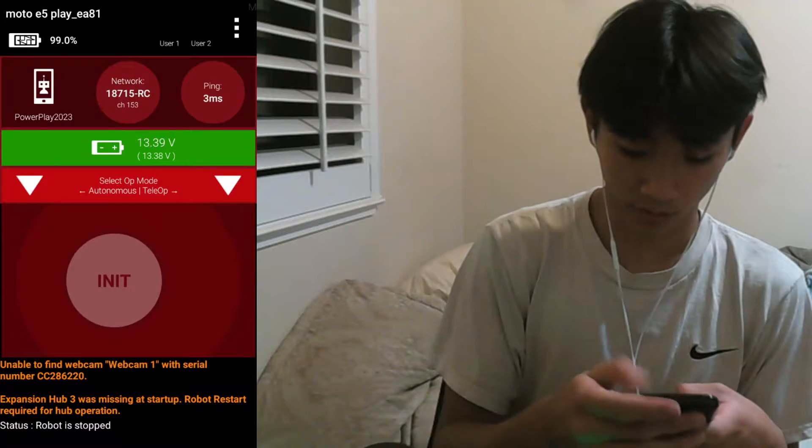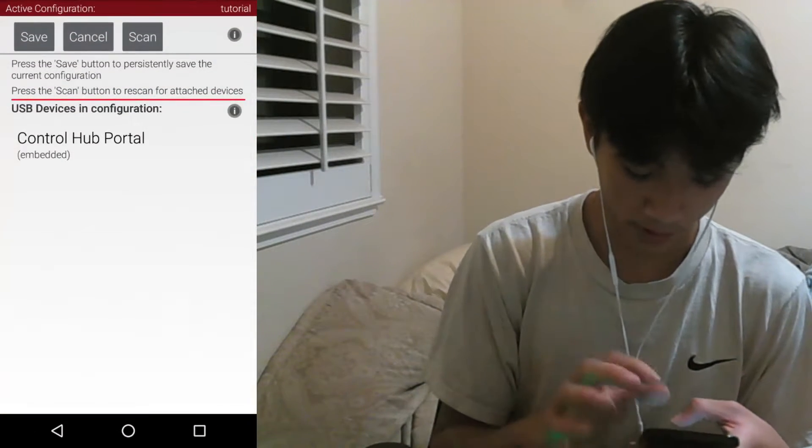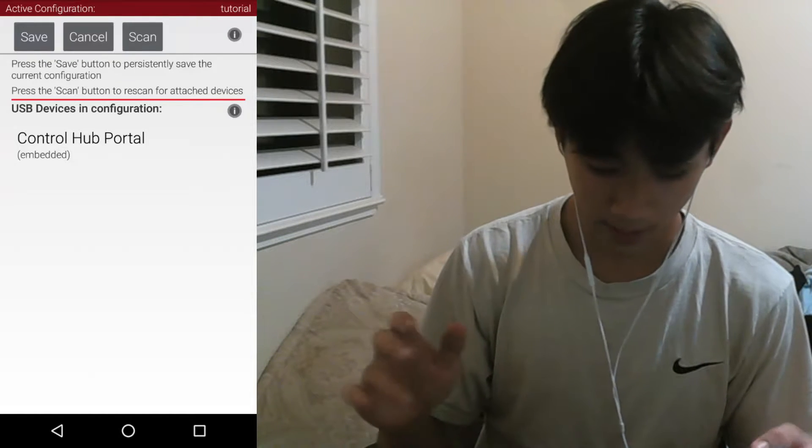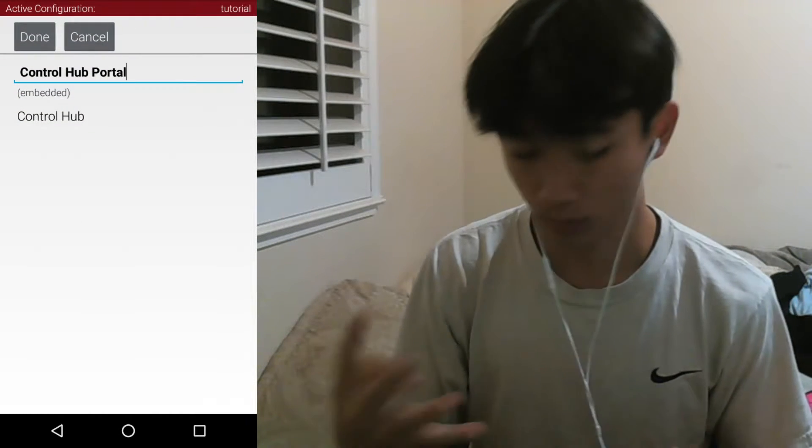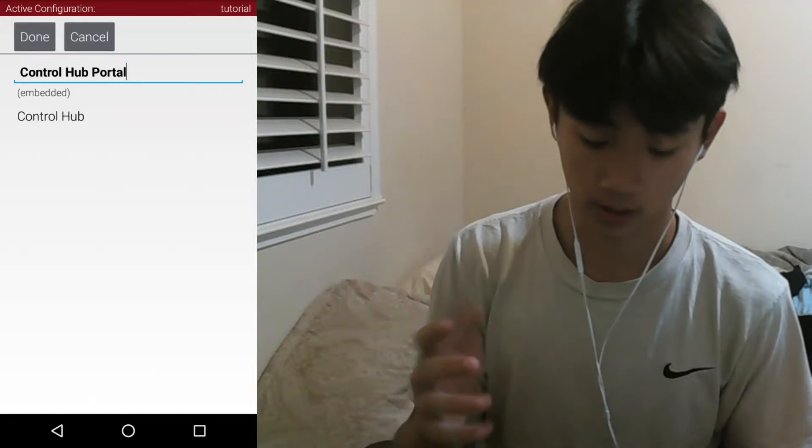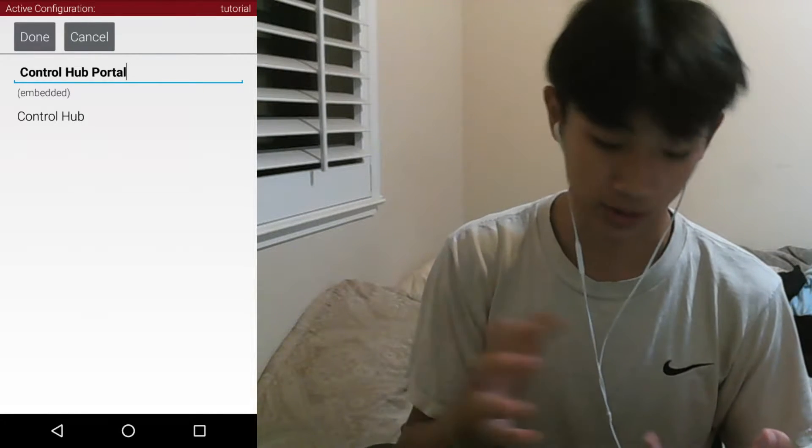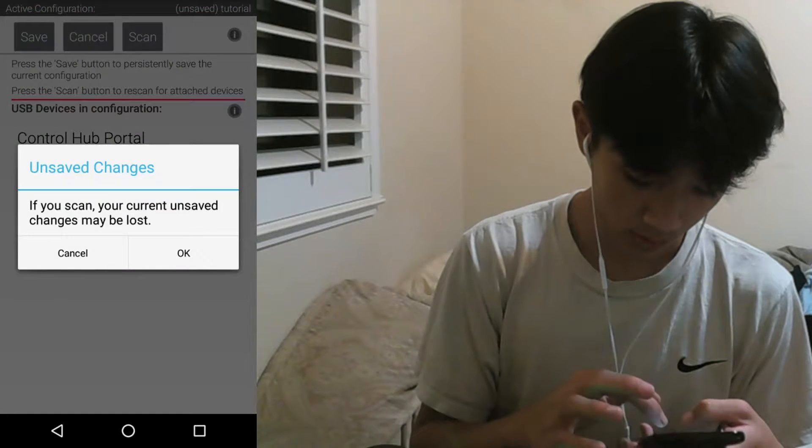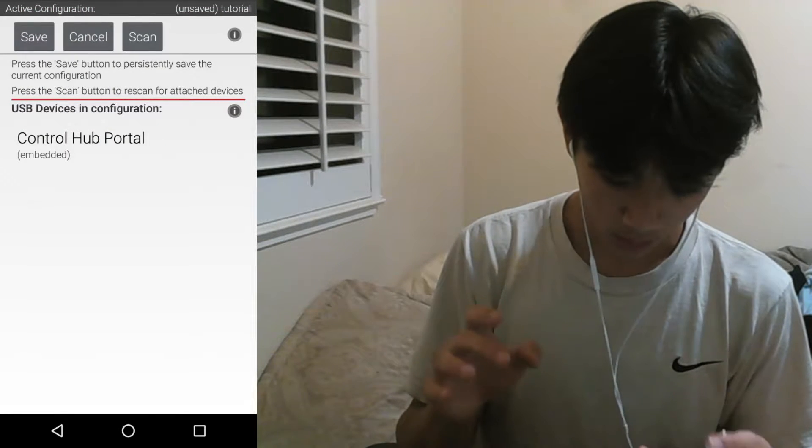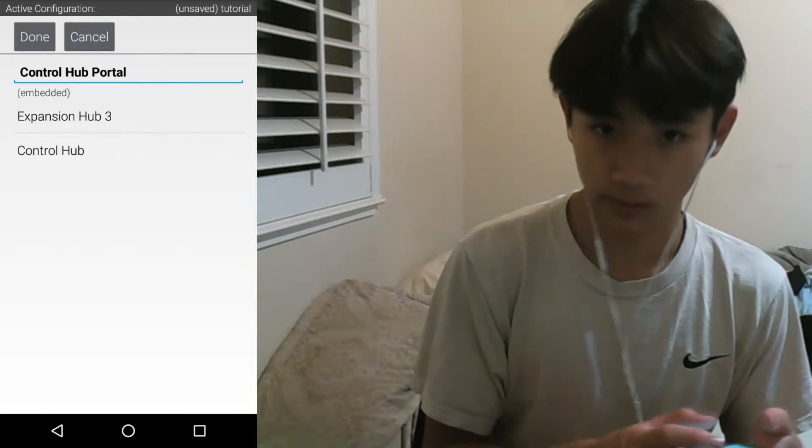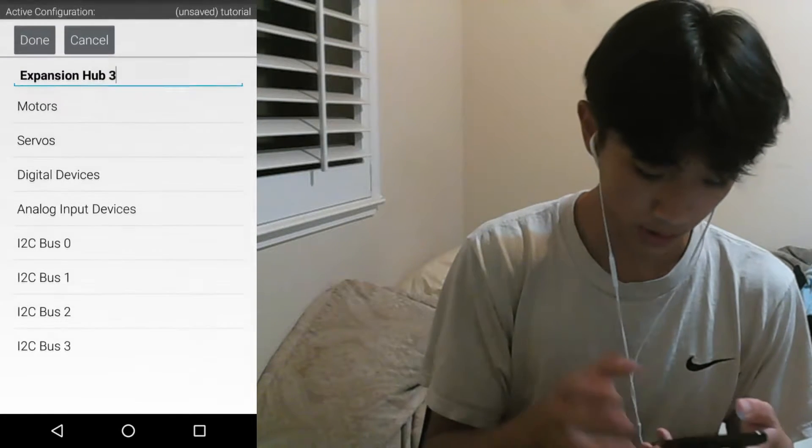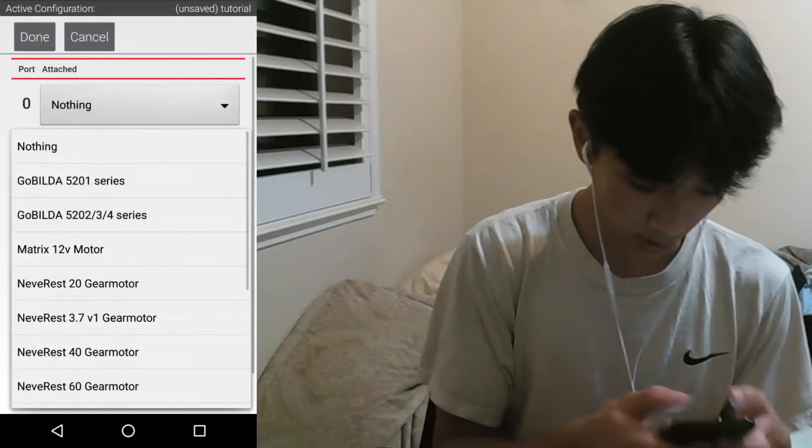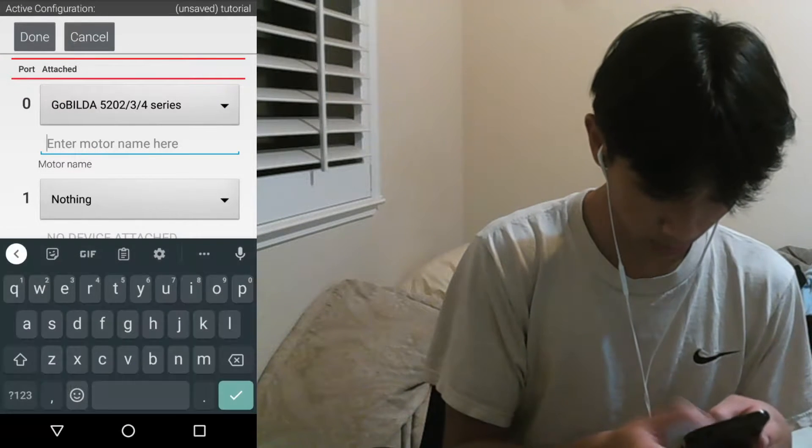Okay so the first thing I want to do is configure the control hub. Most of the time your control hub only has four motor slots and those are usually taken up by your drive train. So we want to put in our expansion hub. I just click the scan button and we're going to go to motors and select your motor.